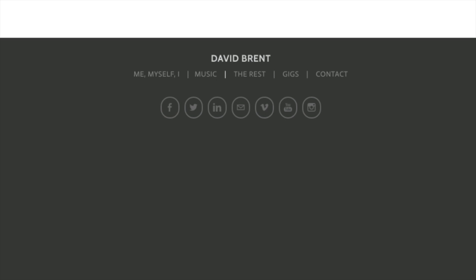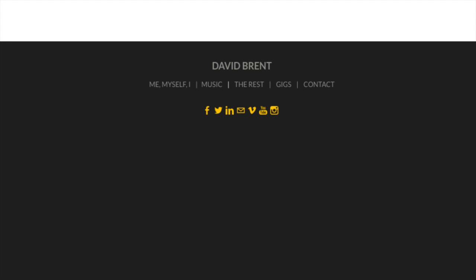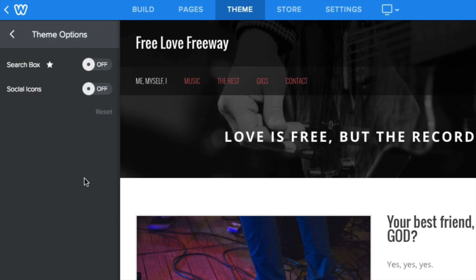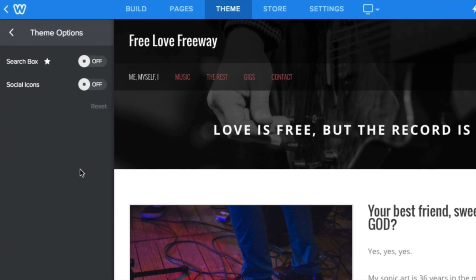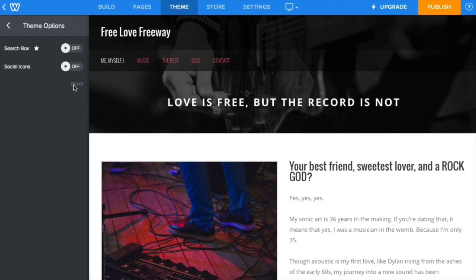Each theme includes social media buttons that are designed specifically for that theme. Additionally, a few themes will have the option to show or hide social icons in the navigation bar, accessible via the theme tab.